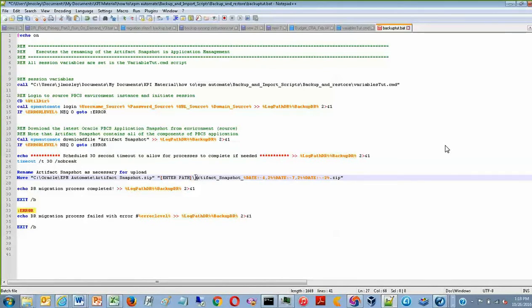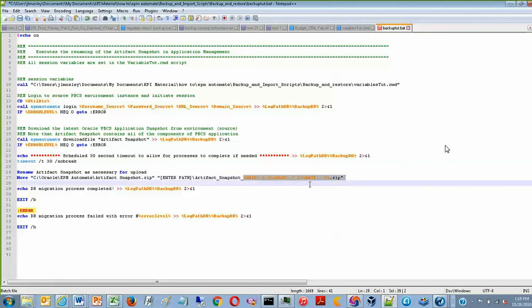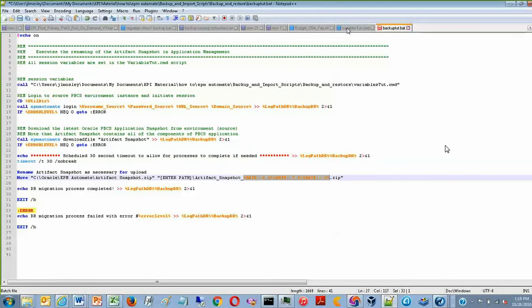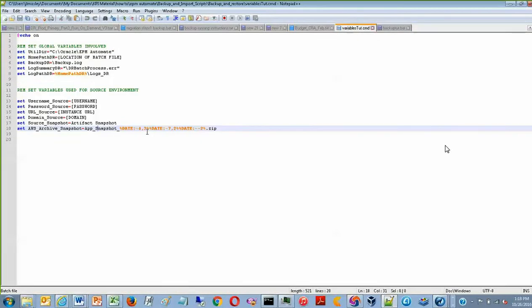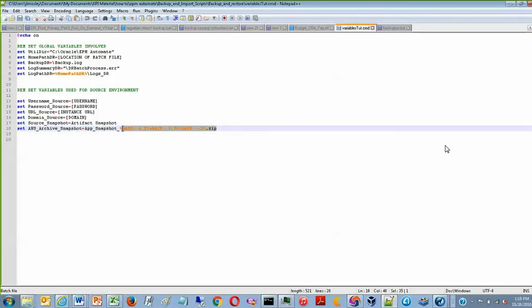And then the final portion is just the ArtifactSnapshot with that date stamp at the end. And notice this date stamp matches what is explained here on line 18.